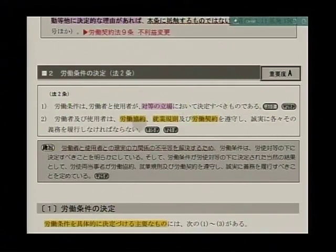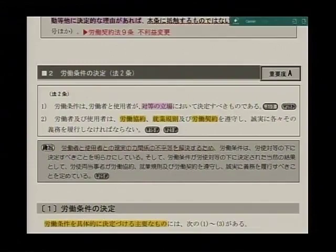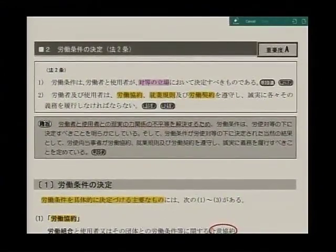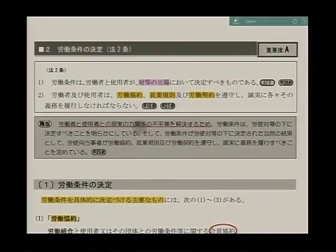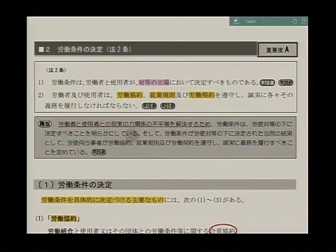労働者及び使用者は、労働協約、就業規則及び労働契約を遵守し、誠実に各々その義務を履行しなければならない。これが法2条です。この2条の趣旨は、労働者と使用者との現実の力関係の不平等を解決するため、労働条件は労使対等のもとに決定すべきことを明らかにしていると。本来、契約自由の原則ということで、これは民法の基本的な考え方なんですけれども、